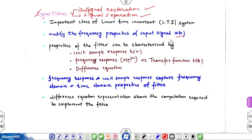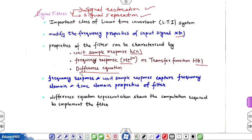Filters can be characterized by unit sample response HN, or frequency response H of e to the j omega in the frequency domain, or by transfer function HZ in the Z domain. We can also use a difference equation to represent these filters. This is an important form because we will be using this difference equation representation again and again in this course, as it shows the computation required to implement the filter.